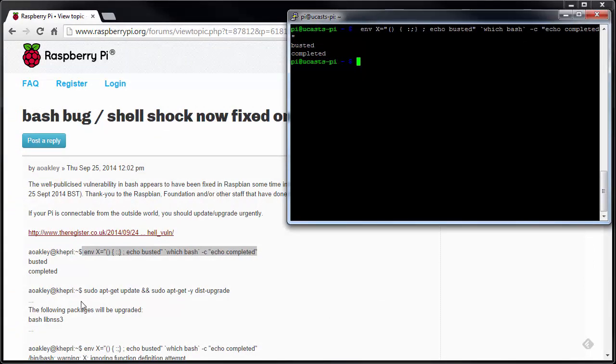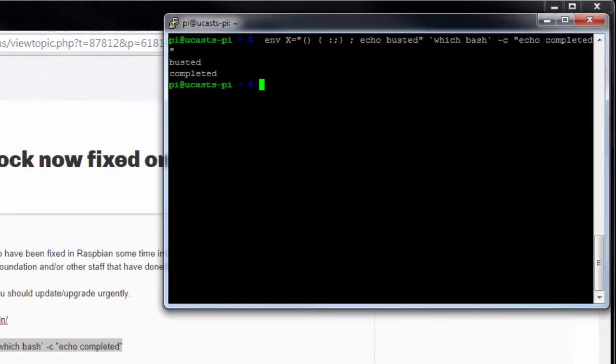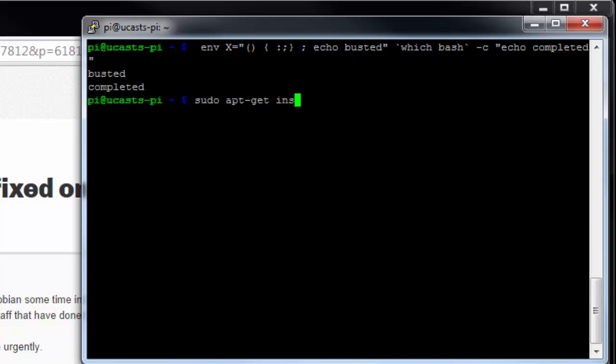And so they show down here that you can run sudo apt-get update and then sudo apt-get dash y dist upgrade. And that will take care of it for you, but it's really these two packages that need to be updated. So just to illustrate that, we're going to do just those two. So we're going to do sudo apt-get install bash to get the new bash package, and then we'll do the lib nss3 as well.